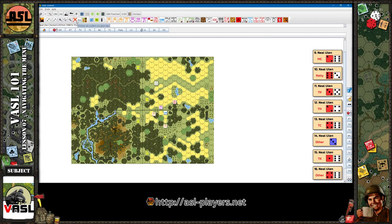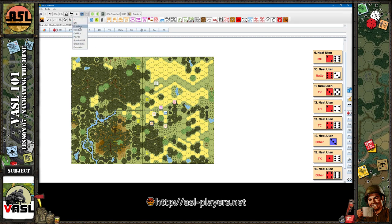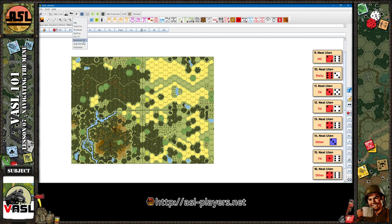This button removes all counters of a given type. So I have some prep fire, DM counter, defensive fire counter, first fire counter, and a pin counter. Say you get to the end of your prep fire phase and want to remove all prep fire and advancing fire counters — if you're playing a large scenario you might have 10 or 15 of these. You just come up here and click prep fire and it gets rid of all prep fire counters on the board, or all defensive fire, all desperation morale, all pin, TI, residual, or all smoke, for example. Pretty quickly you can get rid of a lot of things.